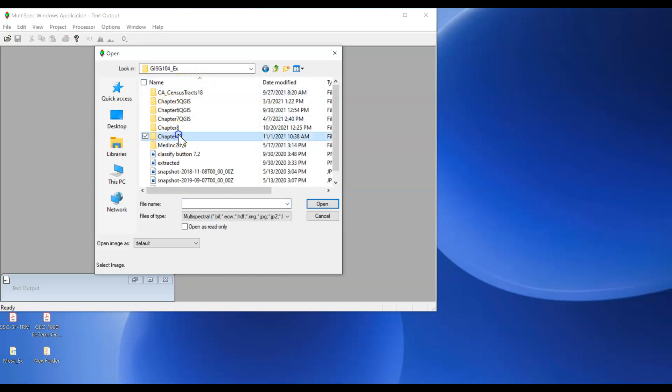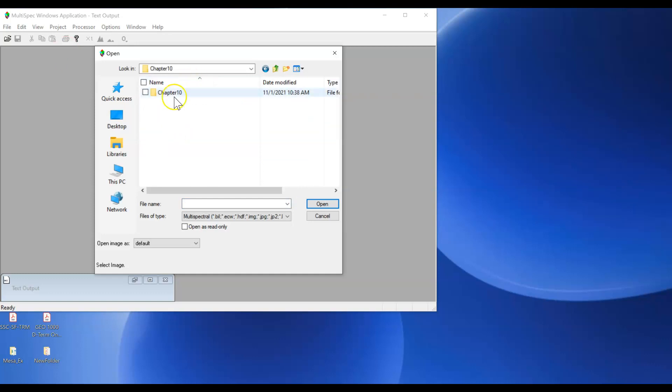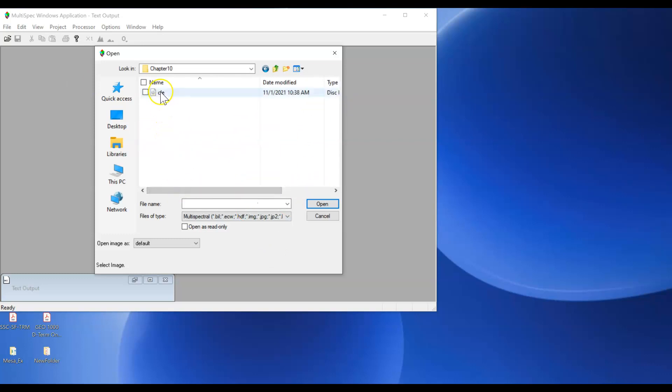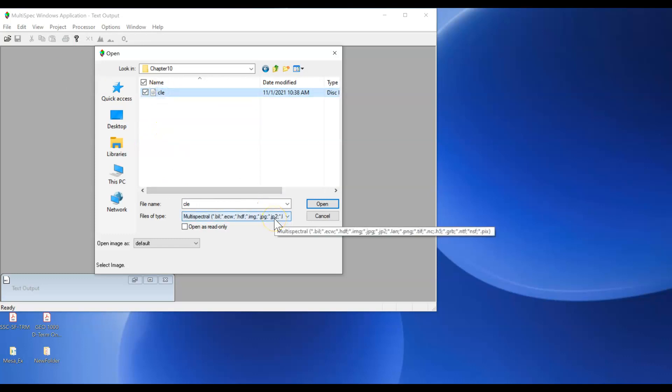My chapter 10 data and I'm looking for that image file. That's the LE image, that's our Cleveland image.